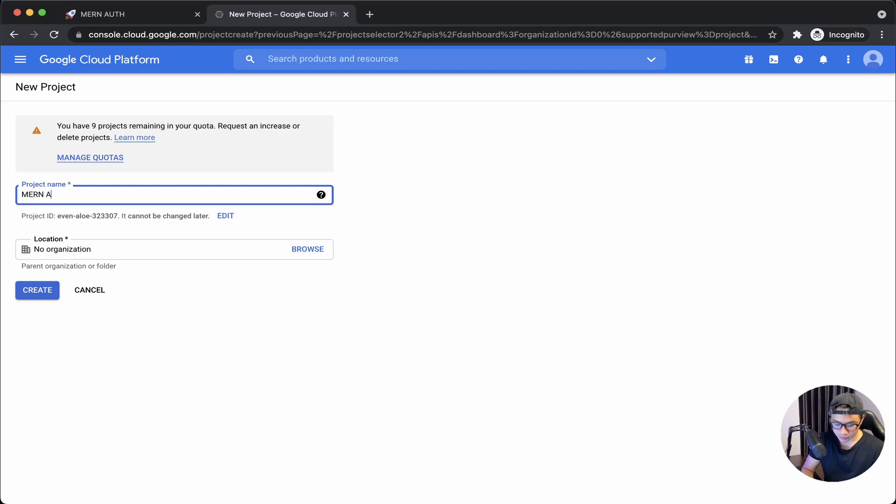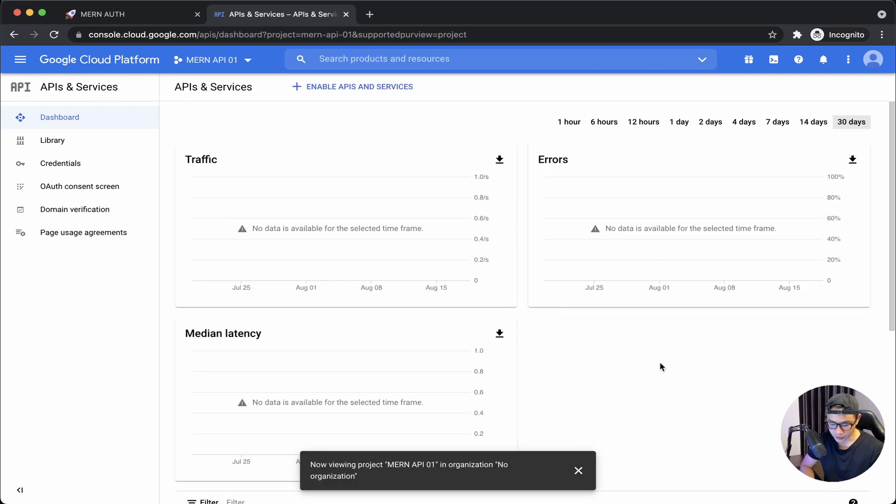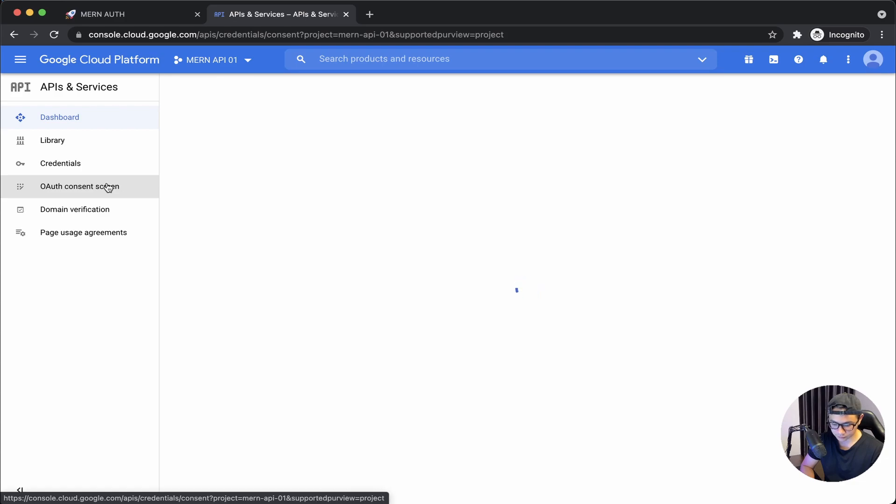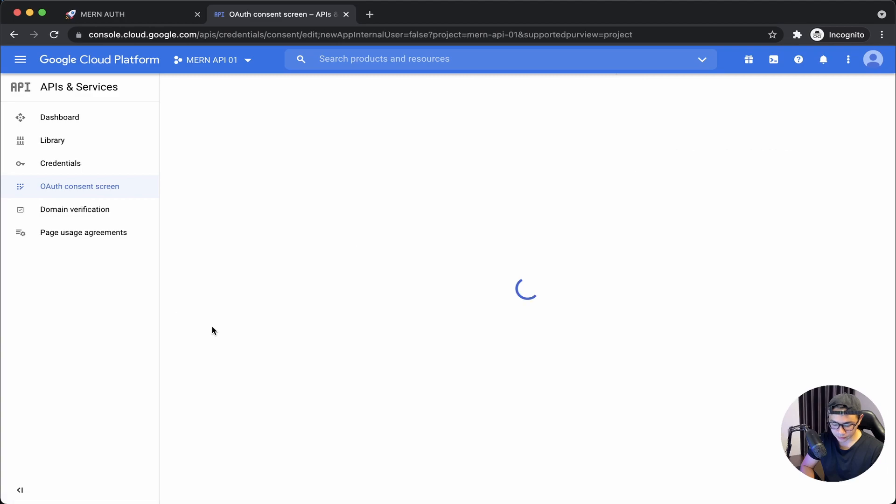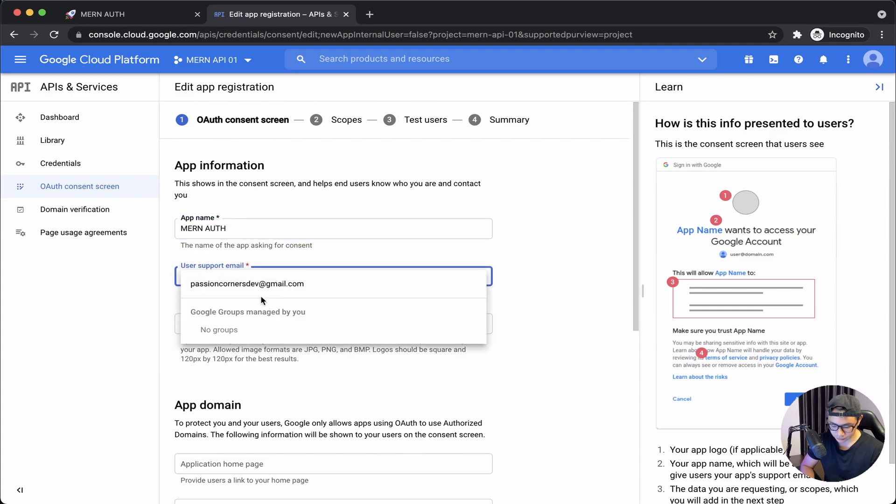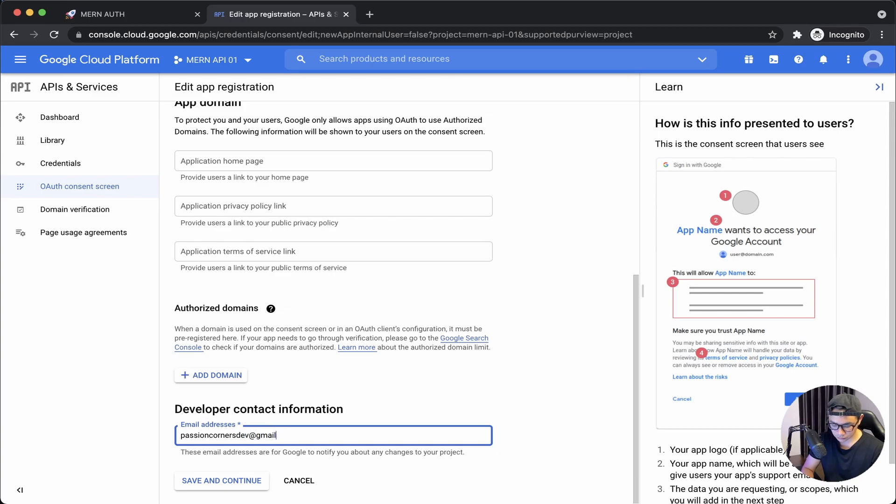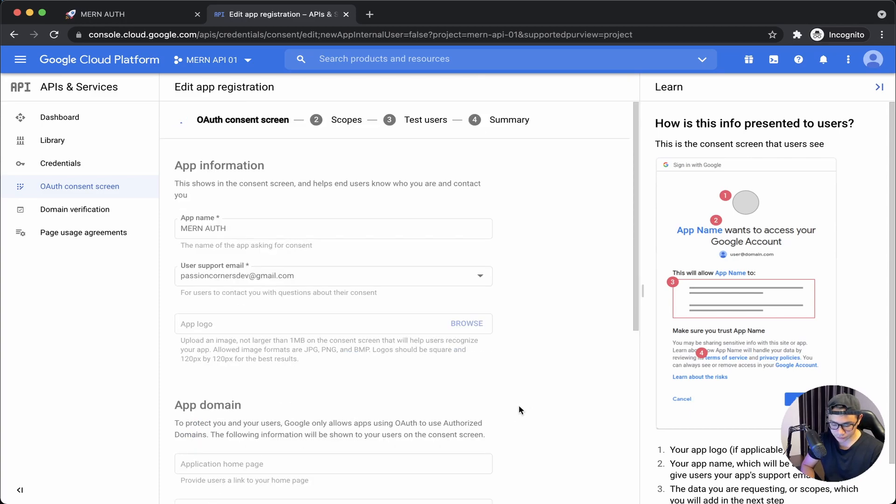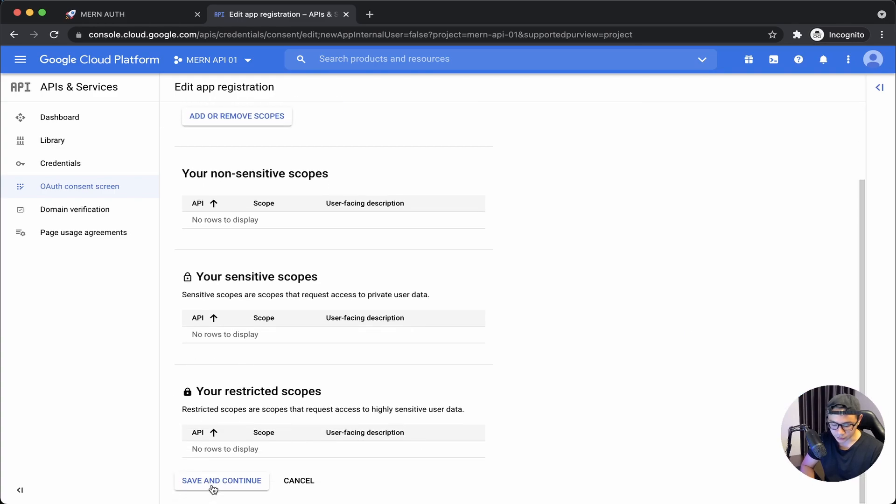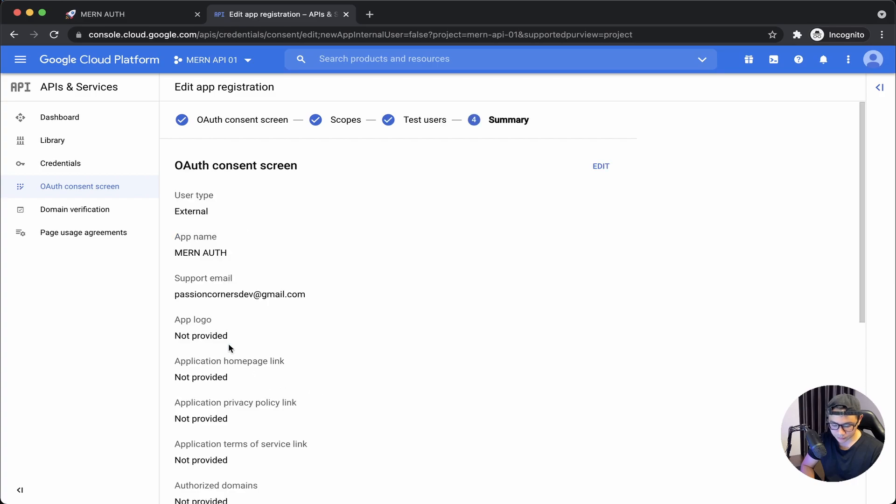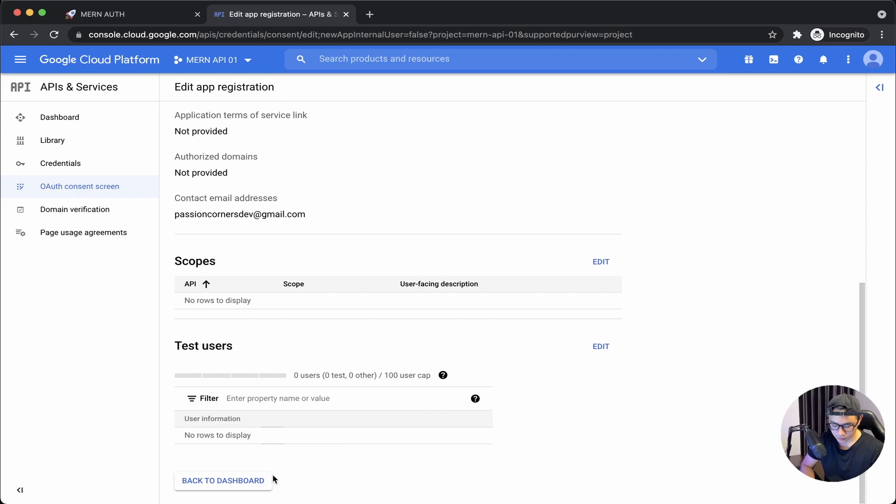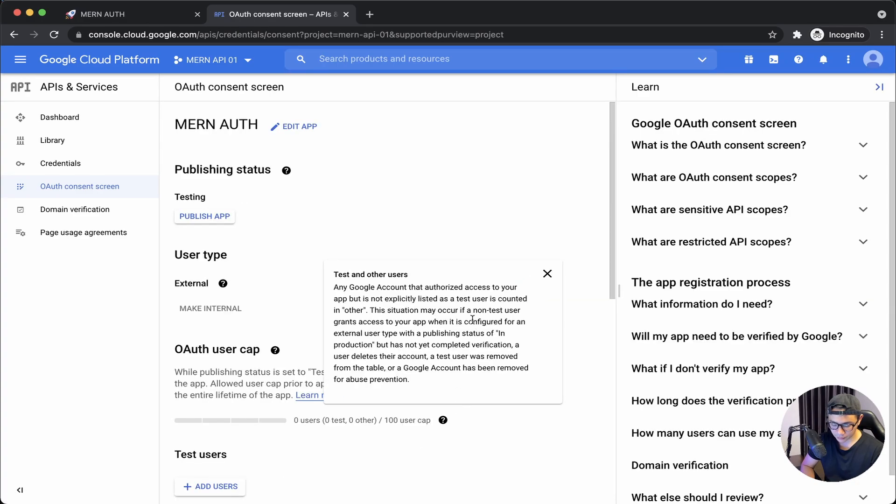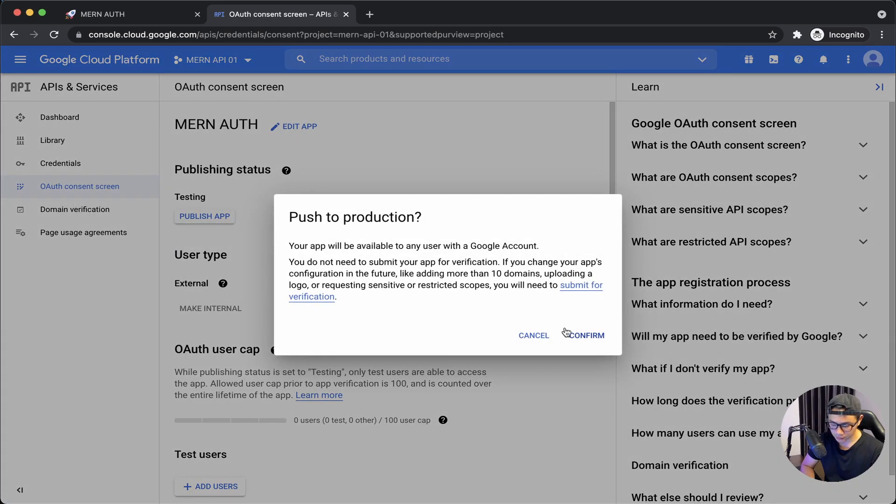I will call it MERN API 01, click Create. Once that is done, click on OAuth consent screen, click Create. My app name will be MERN Auth. I will input my email, scroll down, same email here. Save and continue, scroll down, save and continue again, and then one more time scroll down, back to dashboard, click on Publish App, confirm.